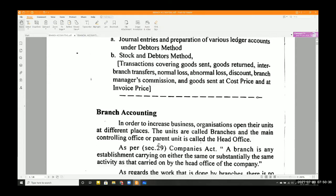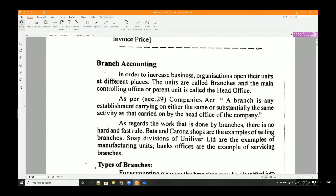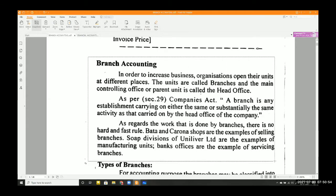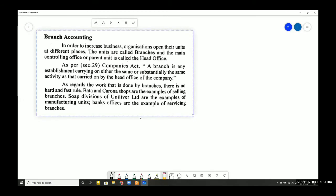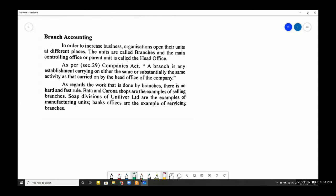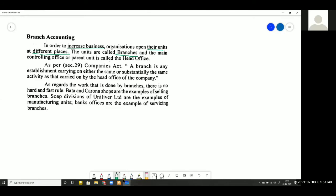Let us start with the introductory theoretical part of branch accounting. What is the meaning of a branch? In order to increase business, organizations open their units at different places. These business units opened at various locations are called branches, and the main office from which all branches are managed and controlled is called the head office.